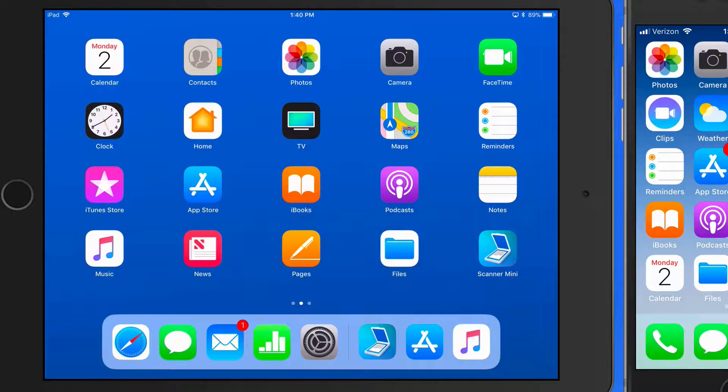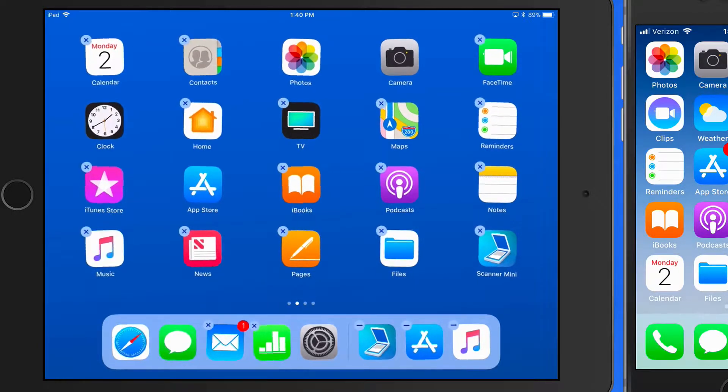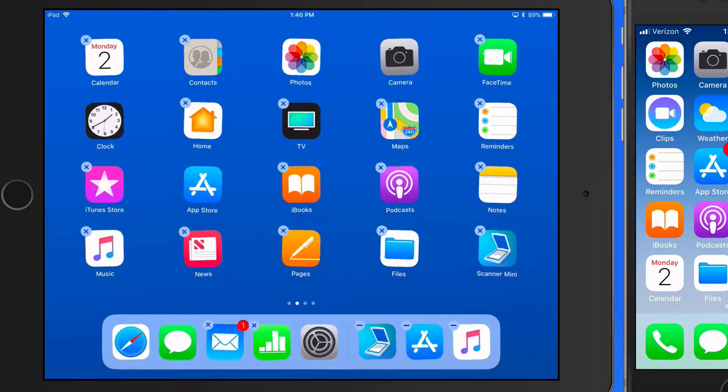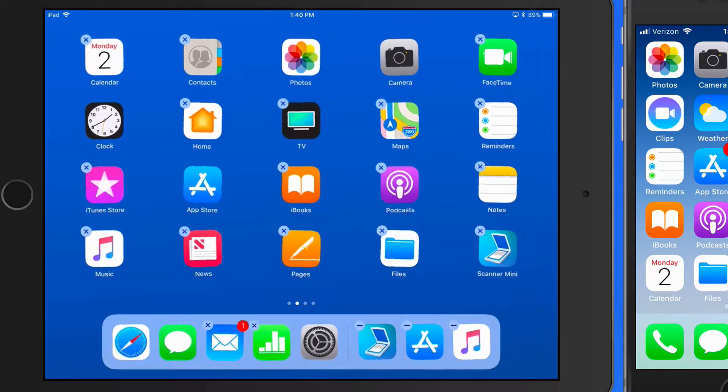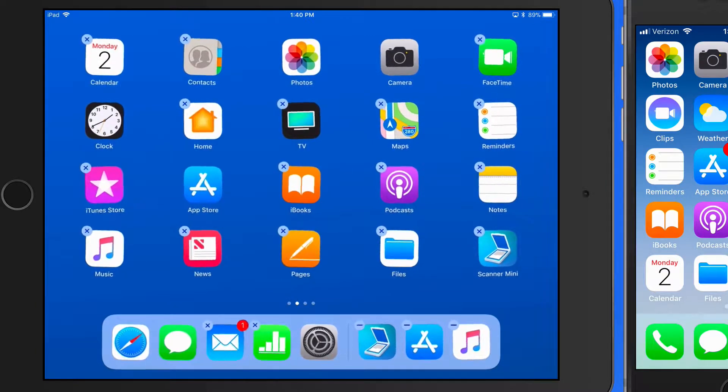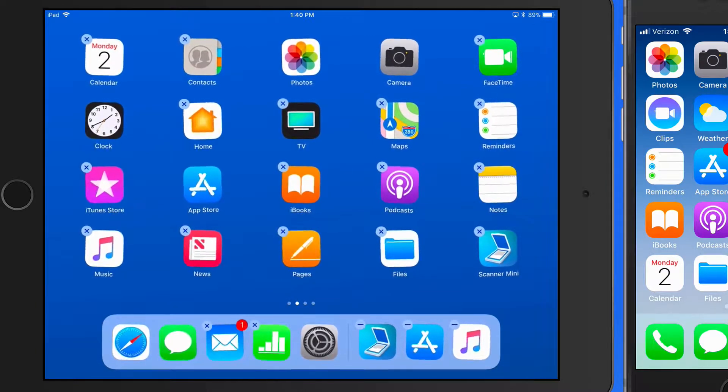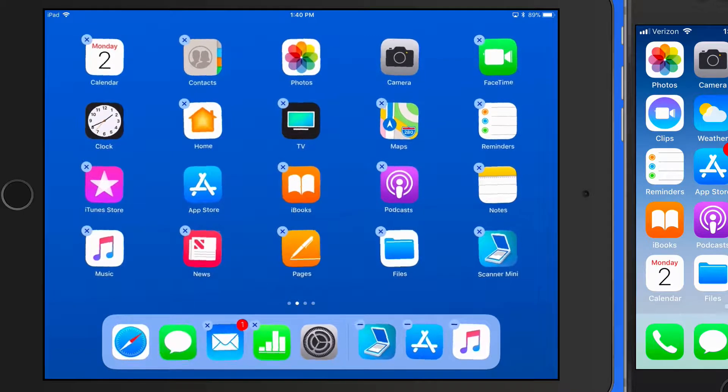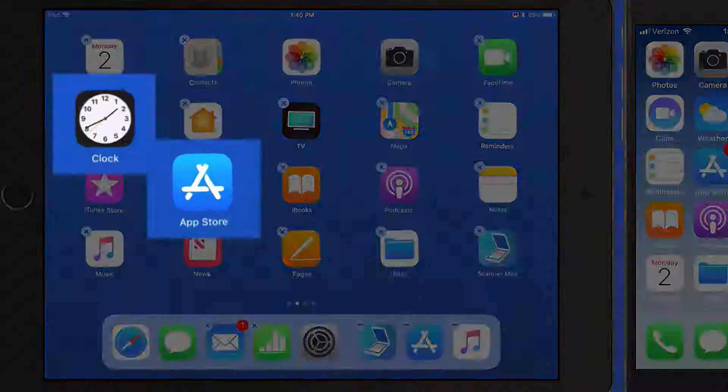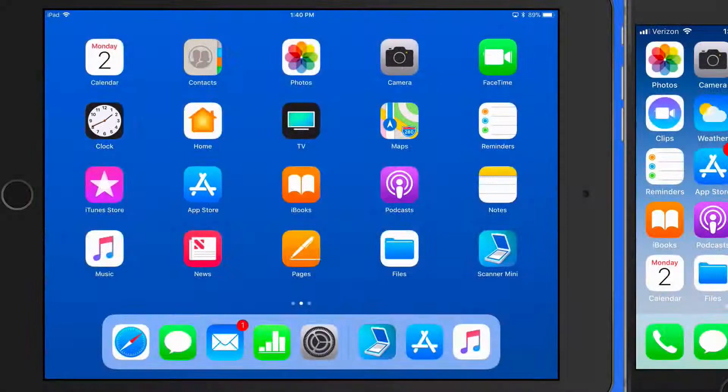Tap and hold on an app for a few seconds and all the apps will begin to wiggle. This allows us to move apps or delete them from the device by tapping the X in the upper left corner of the app icon. If an app doesn't have an X on its icon, it can't be removed.